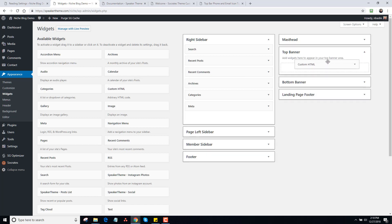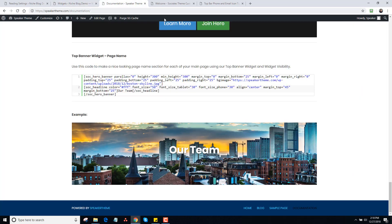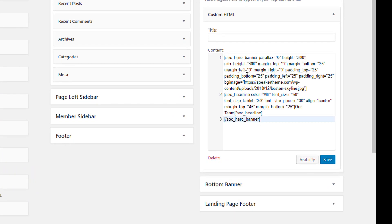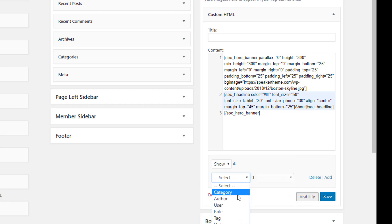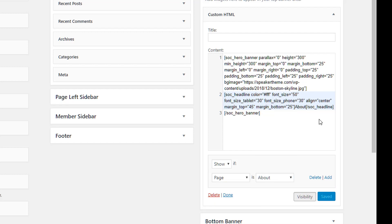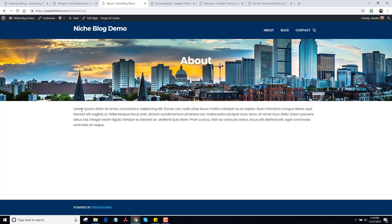I'm going to open this up and drag a custom HTML widget here. Then I'm going to go to my Speaker Theme documentation and copy this code. Ideally, you're going to want to use your own images, but for the sake of this I'll just grab this image and drop it in there. I'll make this the About page, then go to Visibility, set it to Show If Page is About, and click Save. Now when I go back to the site and open the About page, I have this nice little image header with the About page name and information about the site. That's basically how that works.